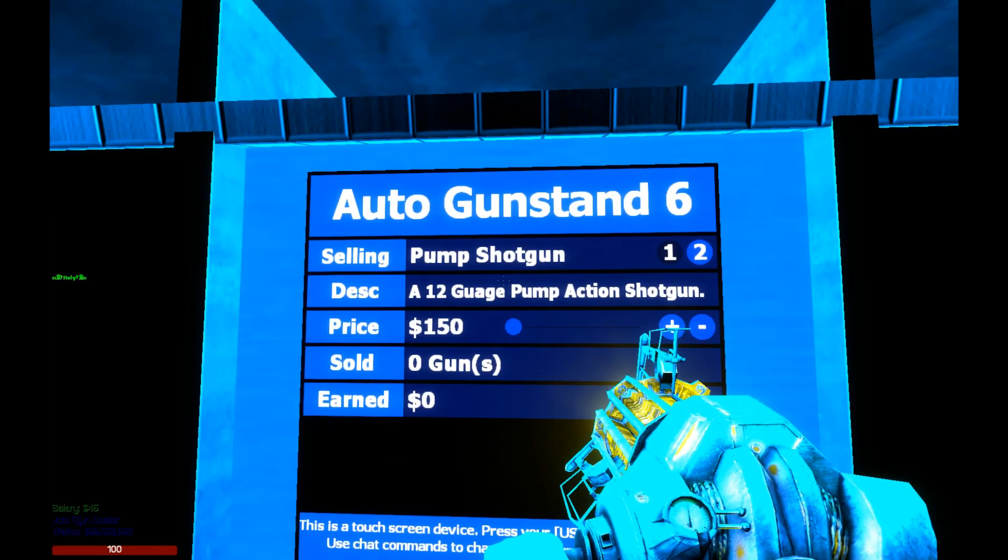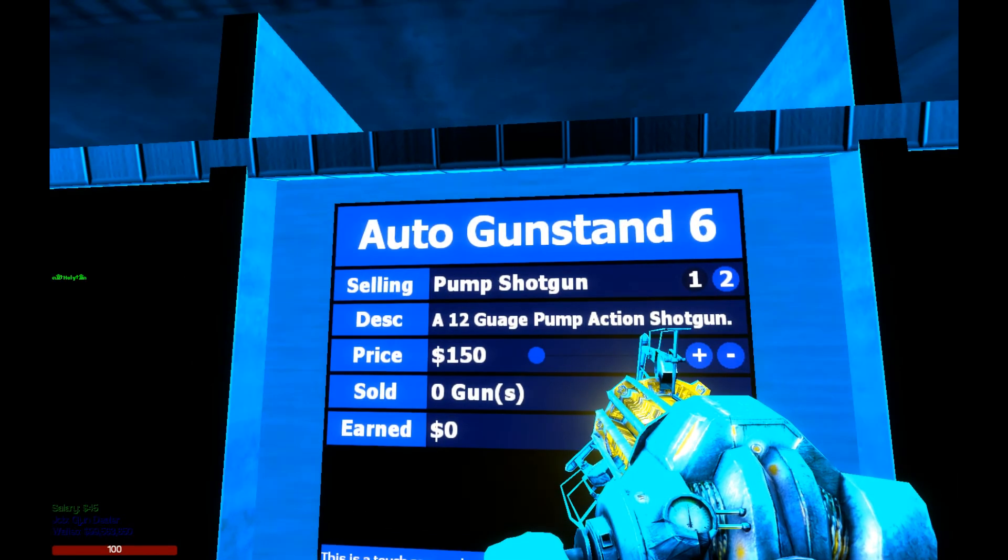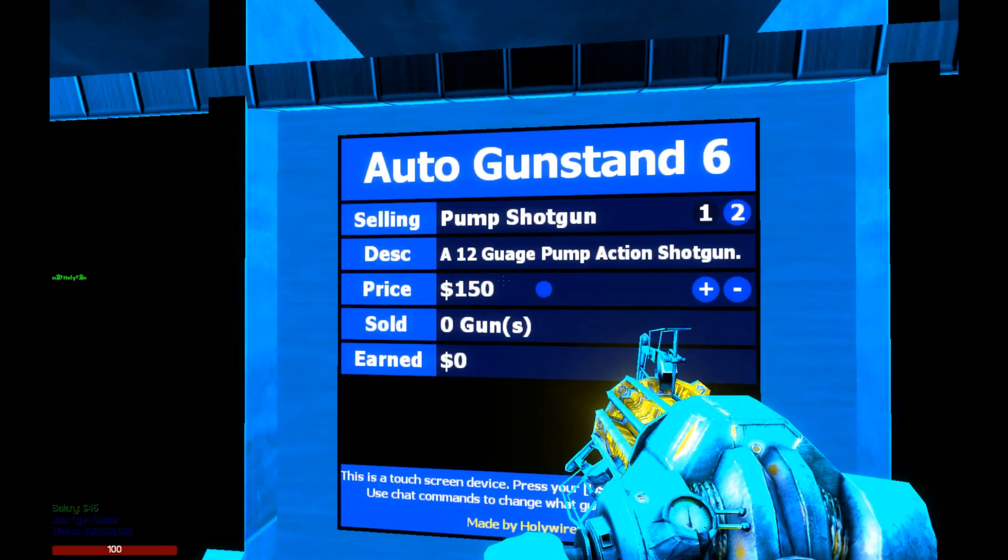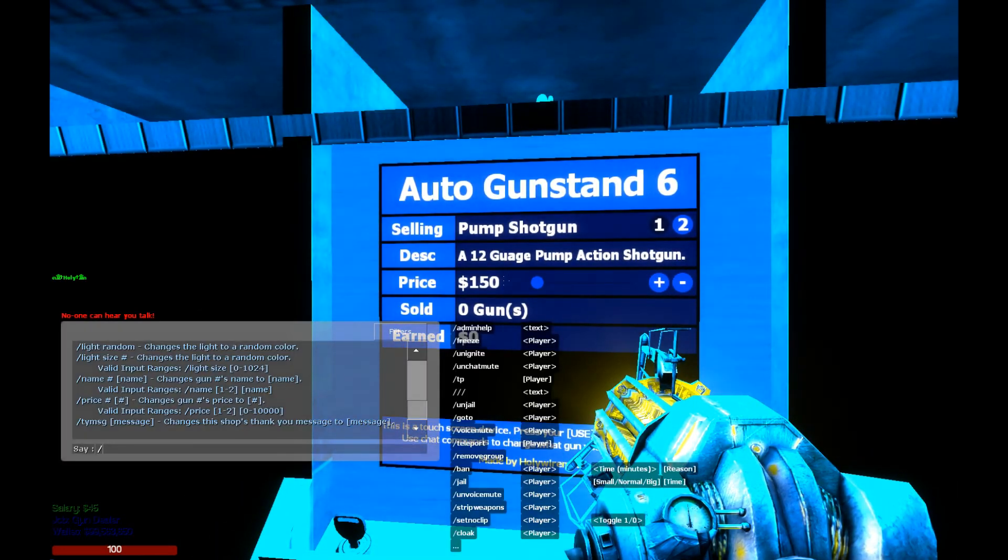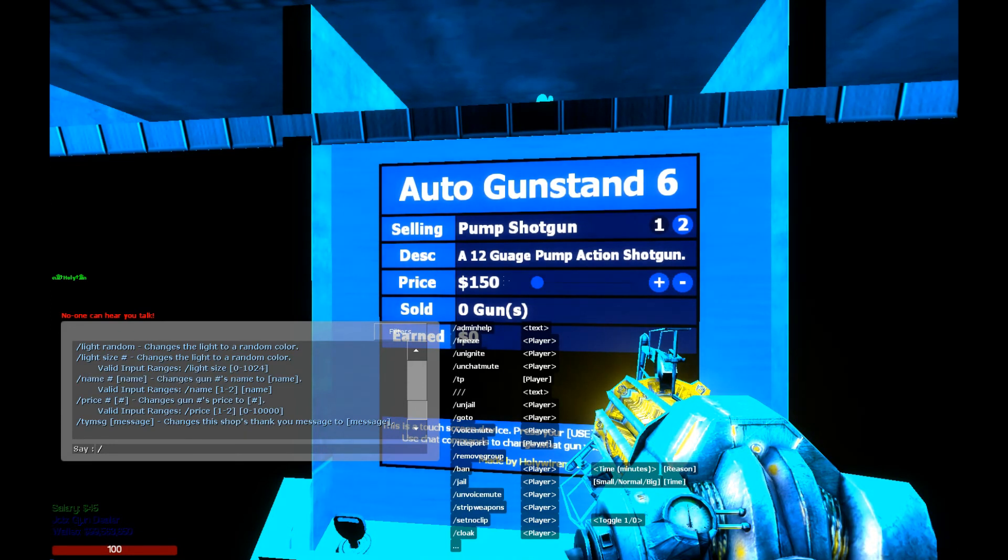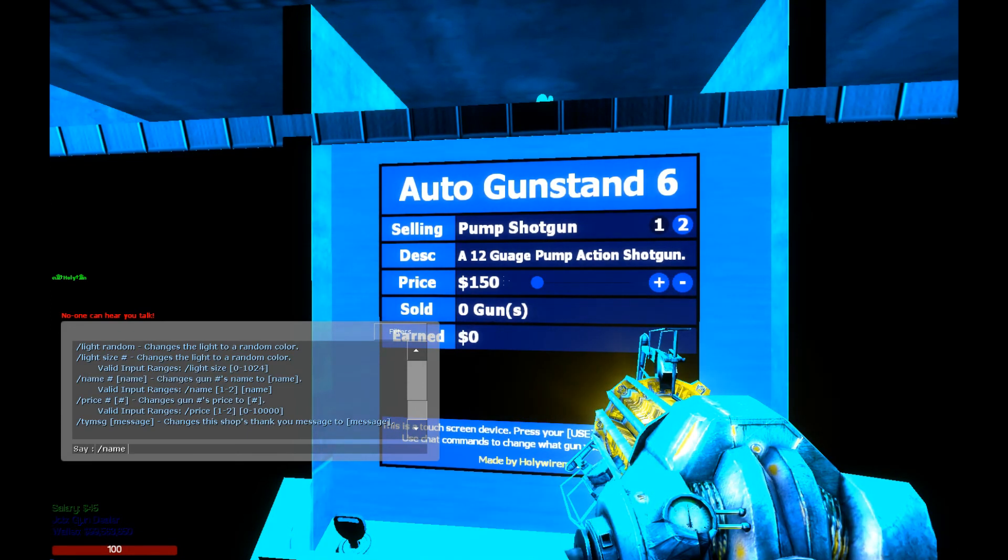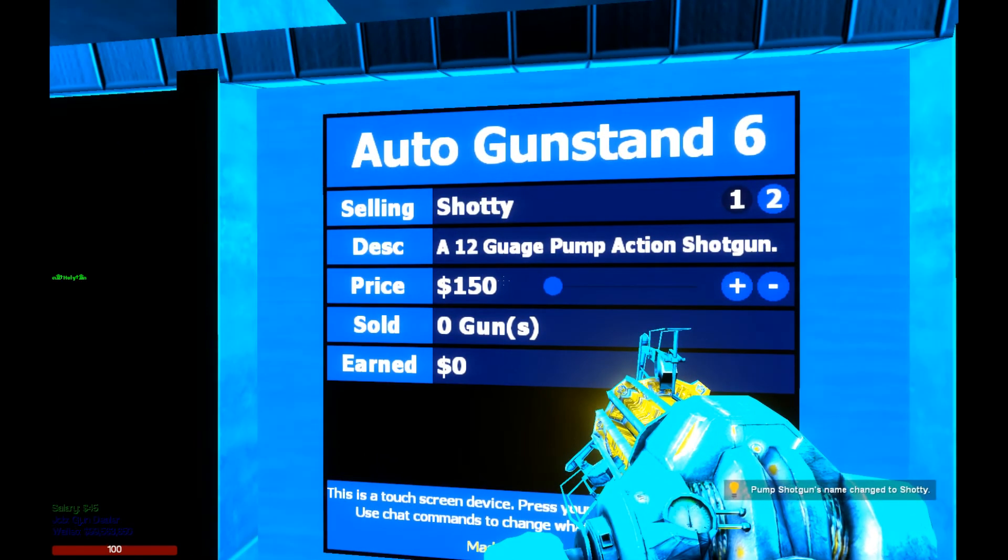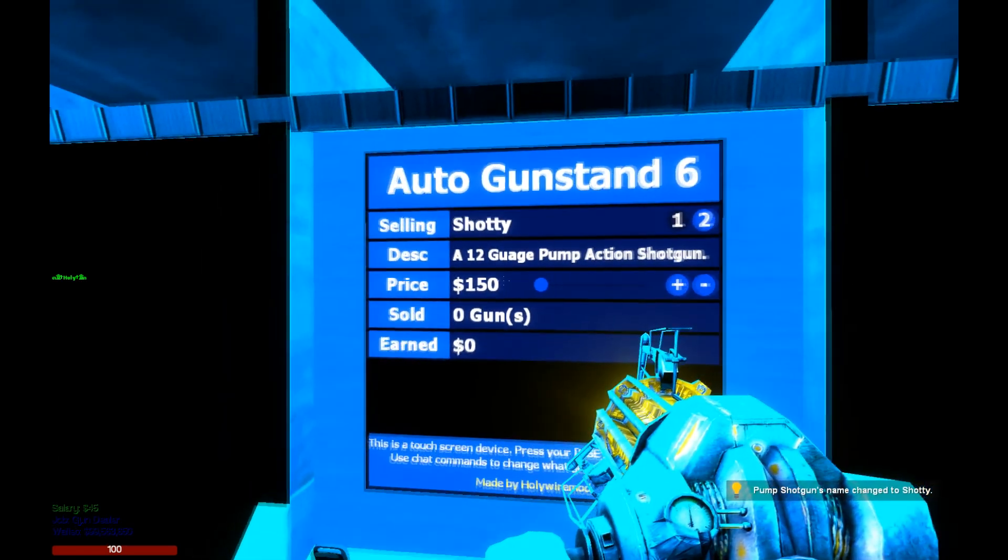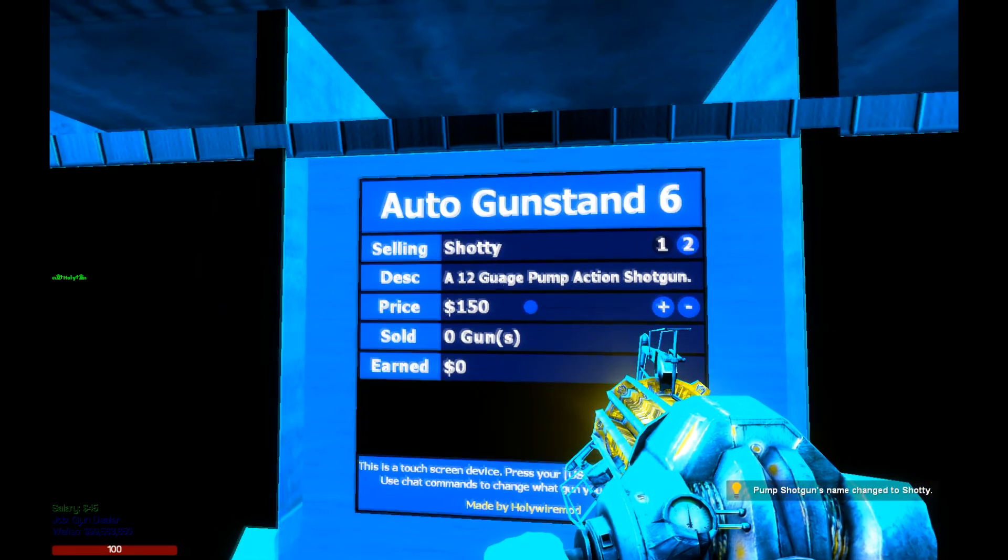So we can also use chat commands to edit the name, description, and the price too. So let's do that by typing slash name, and we'll say the gun number we want to change, so valid inputs between 1 and 2 for gun 1 and gun 2. We want to change gun 1 and call it a shotty instead of a pump shotgun.